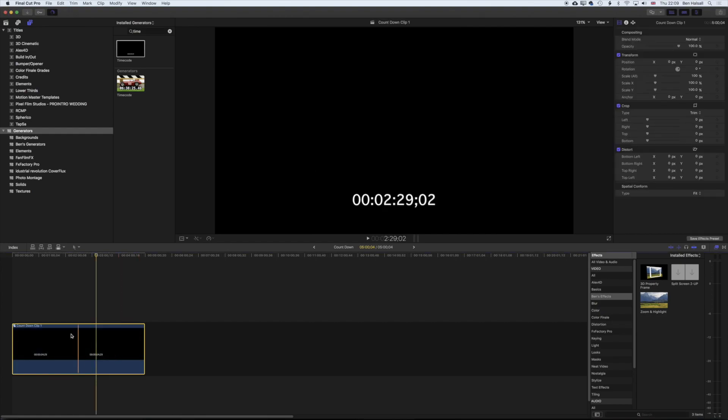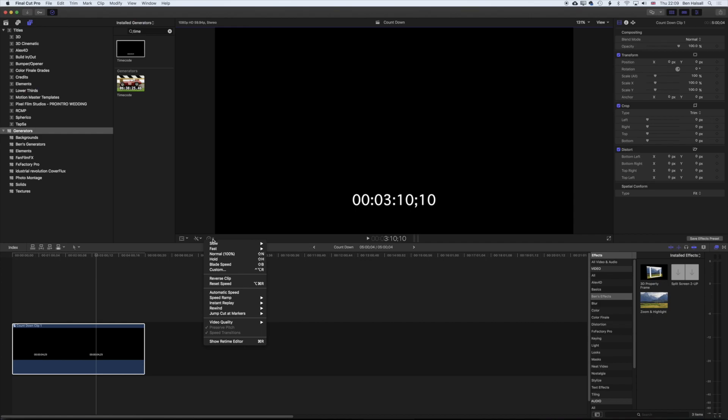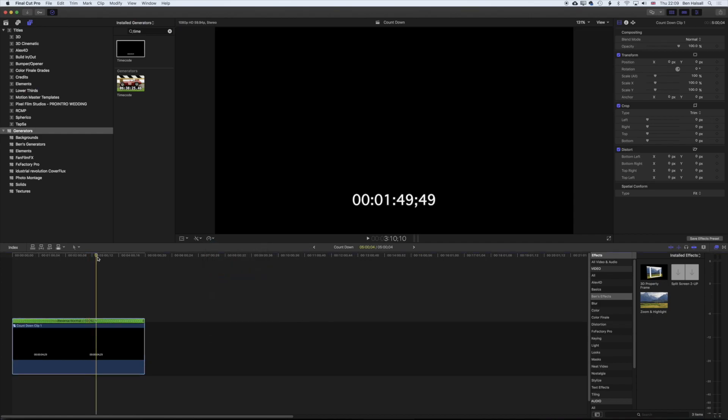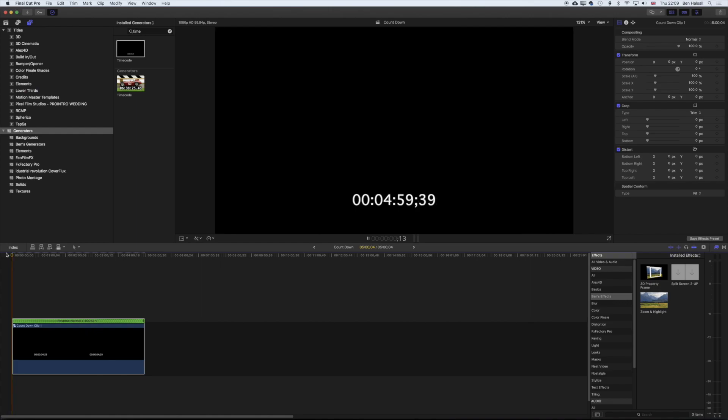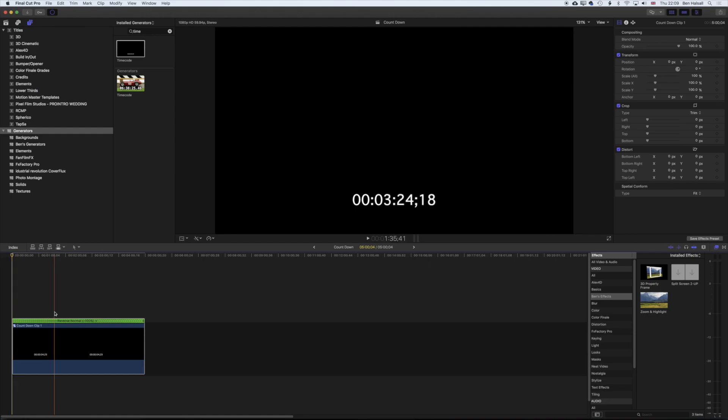And then now with this compound clip, you can see if we select it and then come to the retiming options here and we reverse that clip, that compound clip, we now are counting down from five to one. So essentially we have the kind of first bit of our clip set up here.